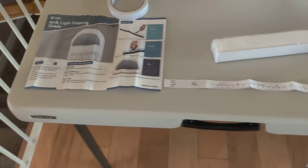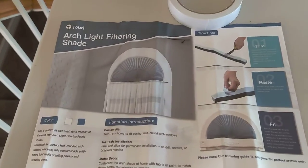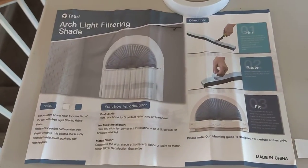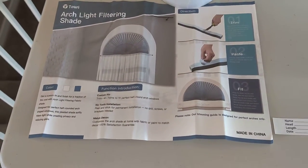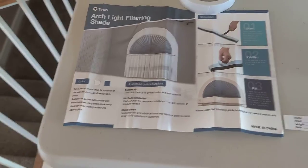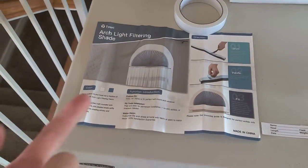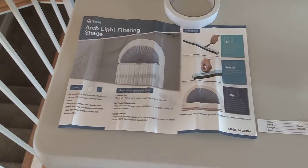So there's the arch light filter shade. Like and subscribe. Thanks for watching. Links below if you want to purchase it.